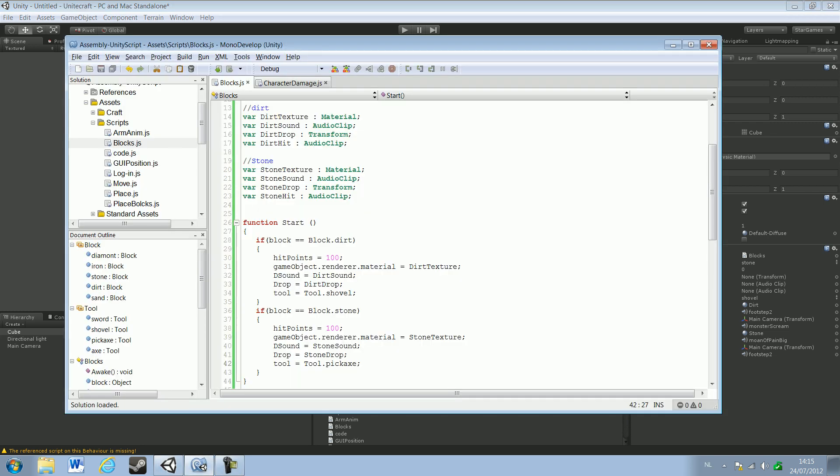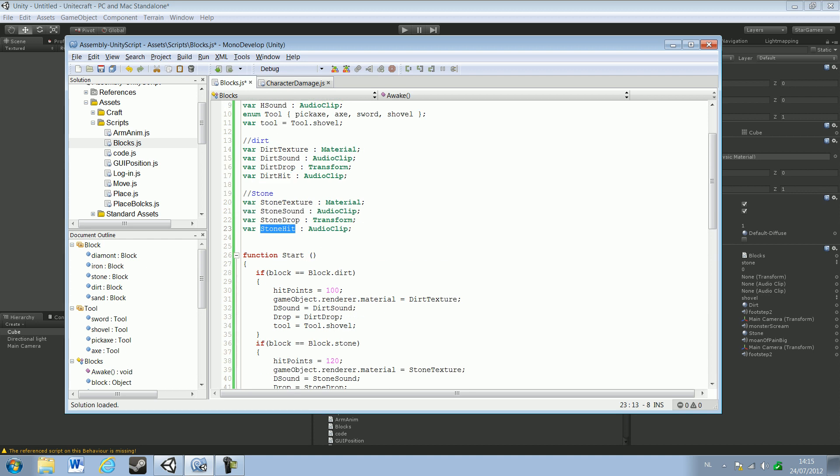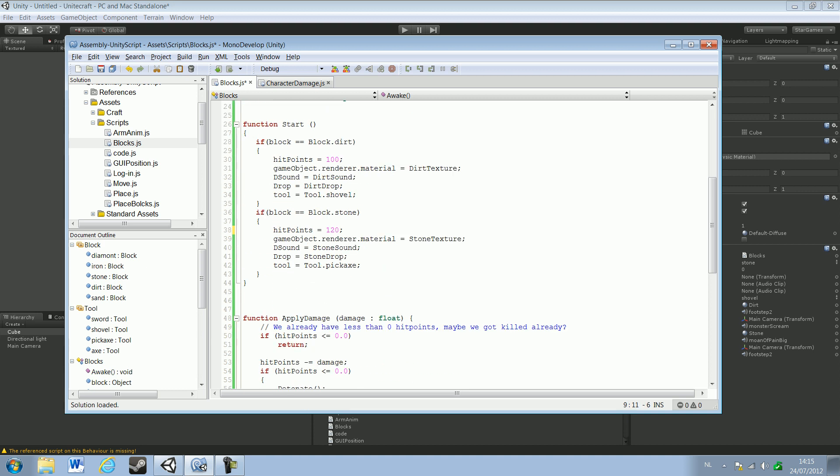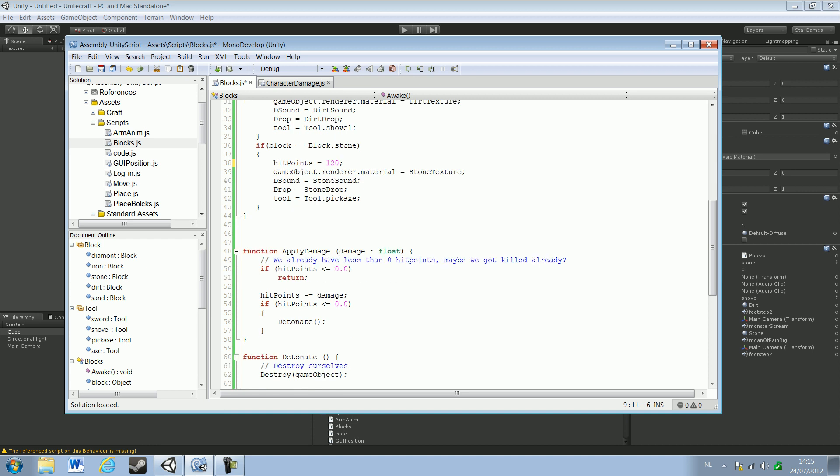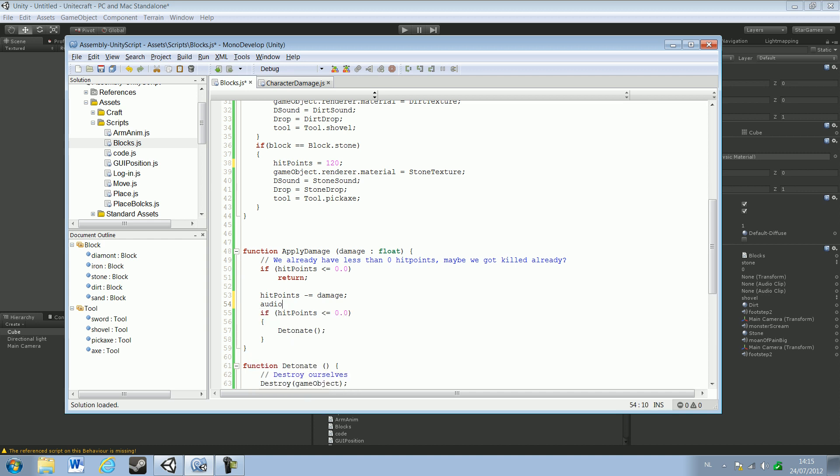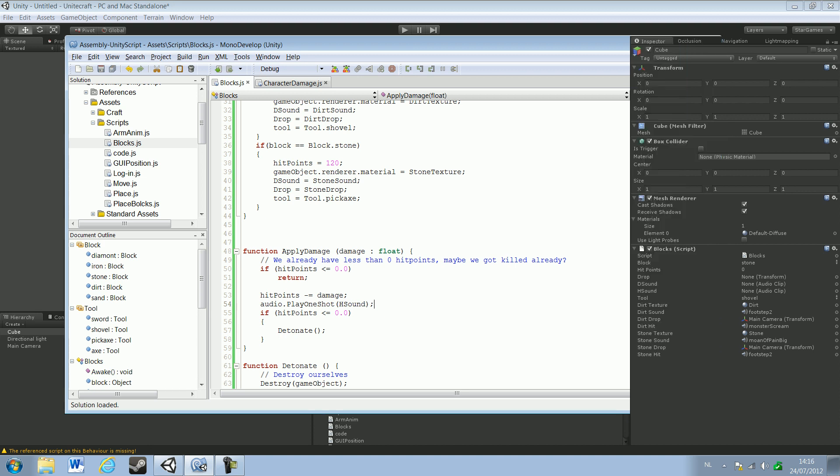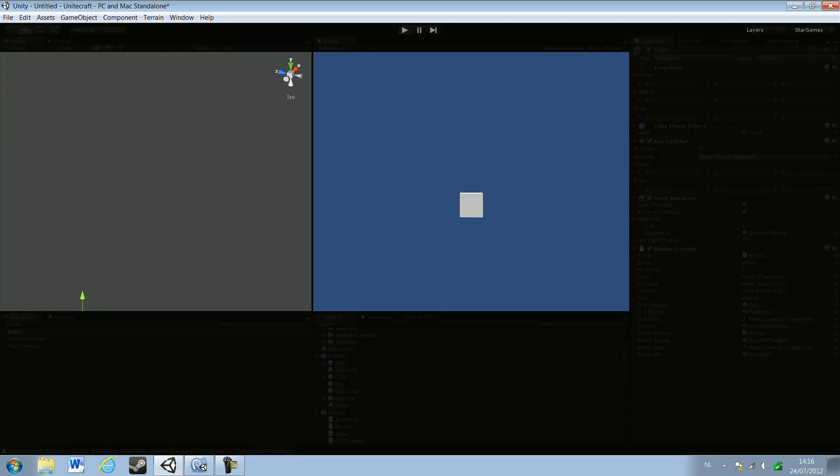Just wanna change something real quick. We're gonna create the hit points of stone with 120. And we didn't do anything with the hit sounds, so just take hit the hit sound and put it in here. Just type in Audio dot play one shot, cause you only want it to play once. And then the name of, and then just H sound, and then it will play that sound every time you hit the block. So that basically is it. Just gonna let it run again one time, see if the variables are set.